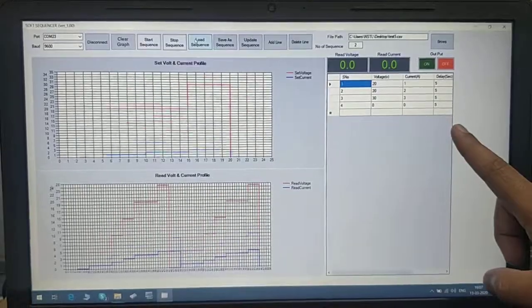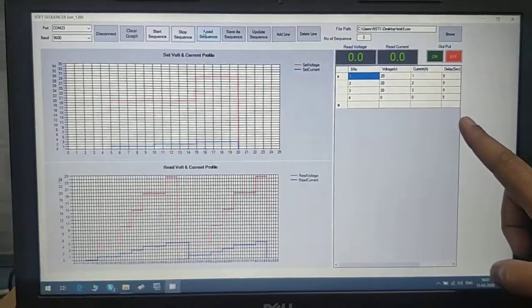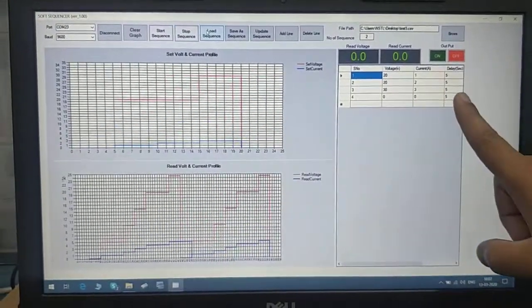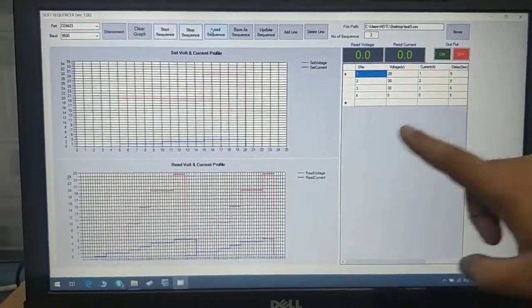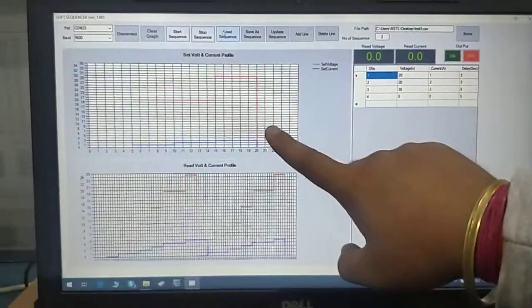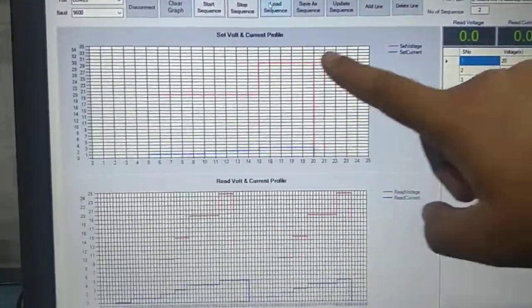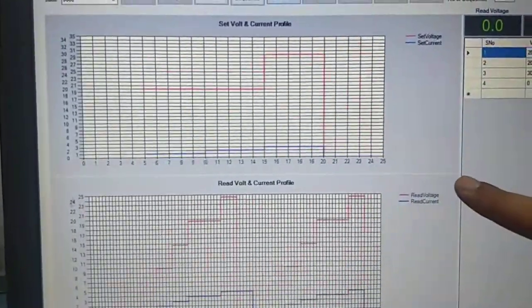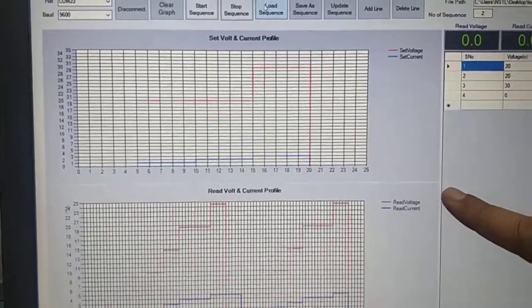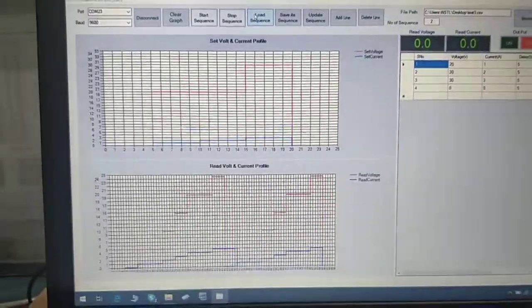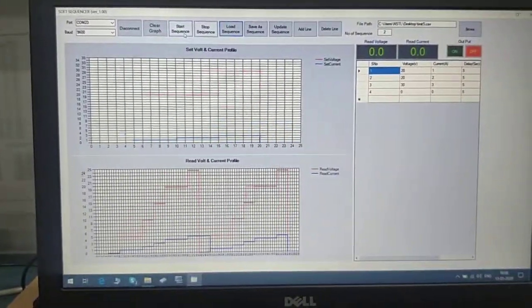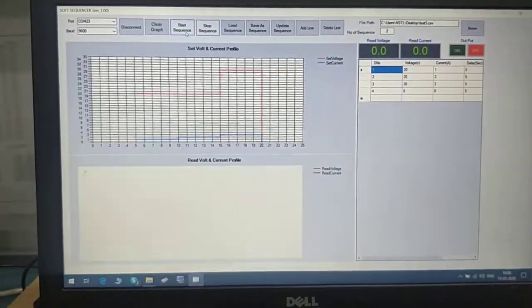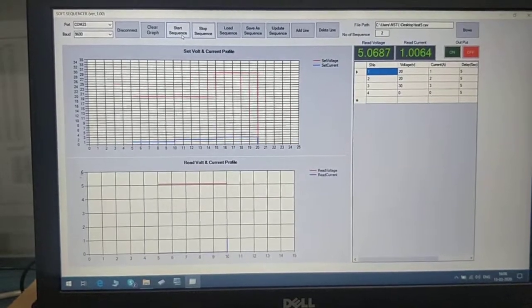The table updated according to the sequence we provided in the Excel sheet. This is the voltage, this is the current, this is the time. You can see the preview of your sequence also. This is the preview of your sequence which is going to run. If I start the program now, you can see it running.